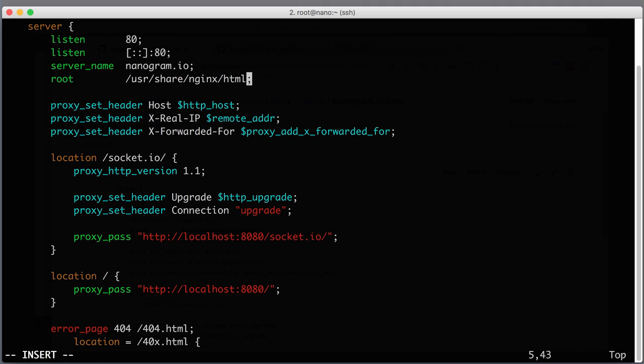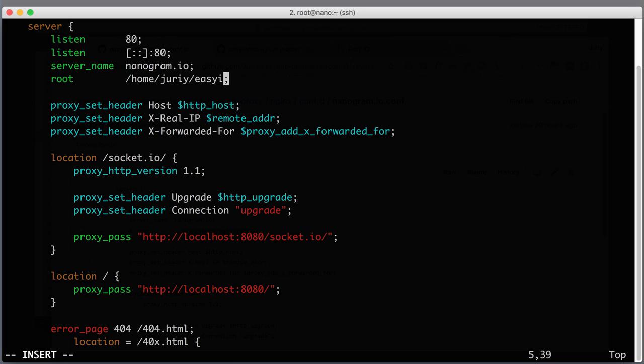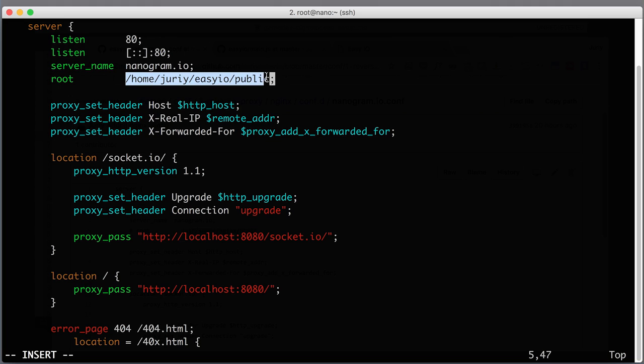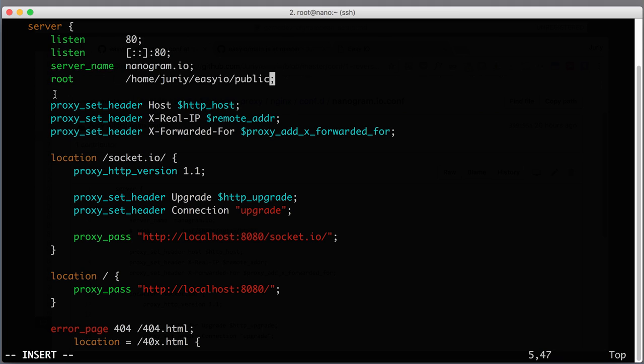They are in the home folder of our safe user, which is home/yuri/easyio/public. Make sure you didn't do any typos here in this path. If you do, you will see a 404 error. If you see 404 instead of your index.html, just double check that the path is correct.